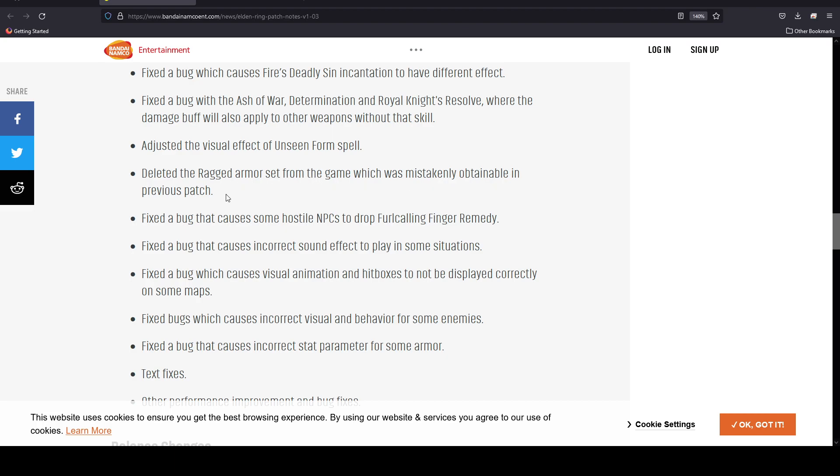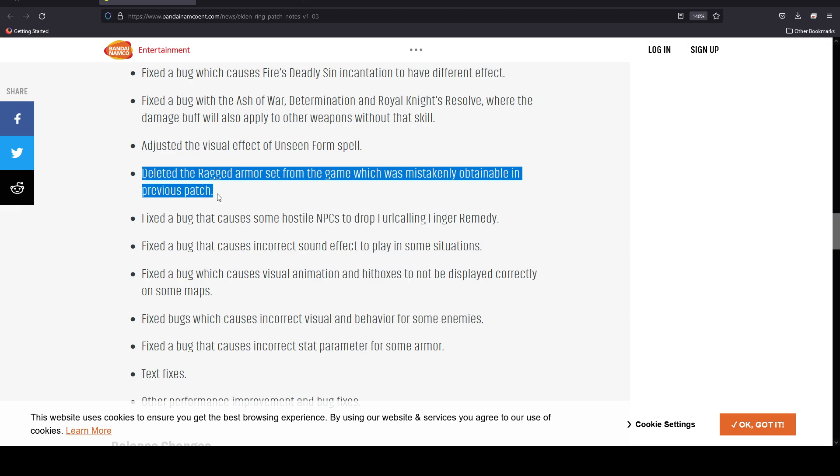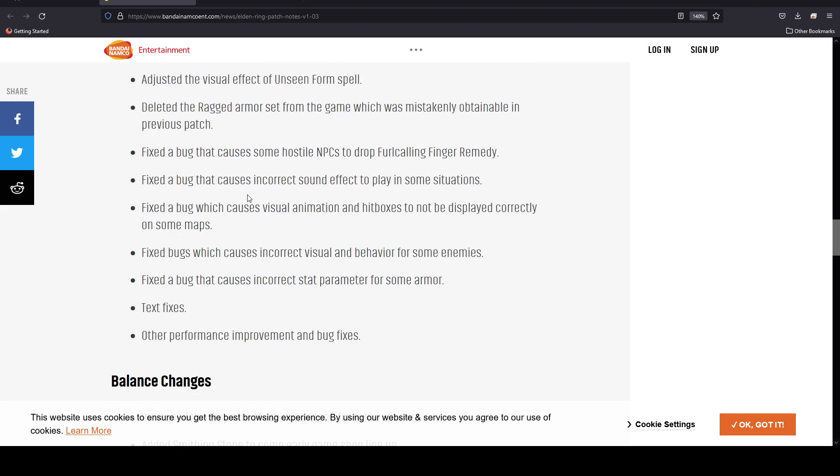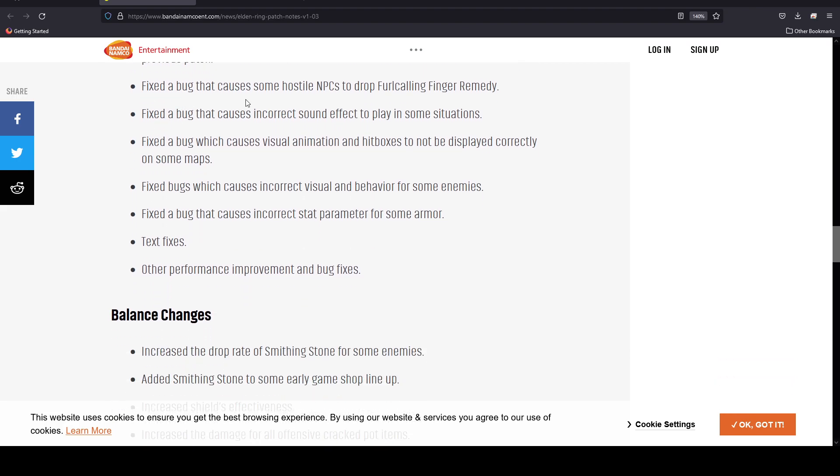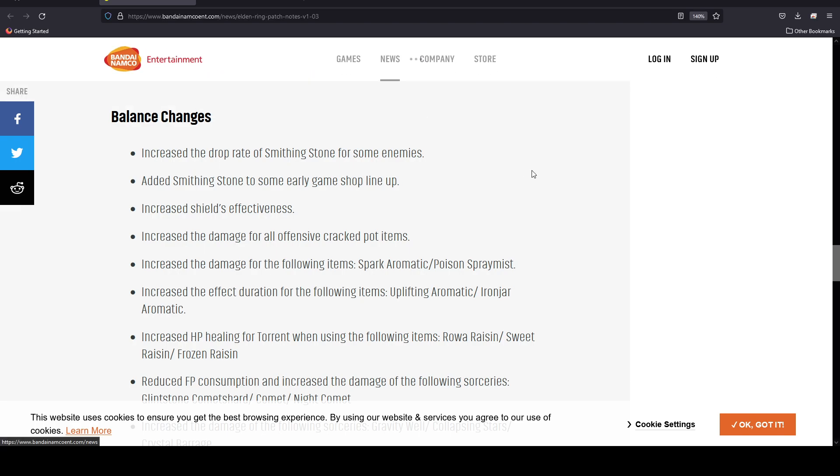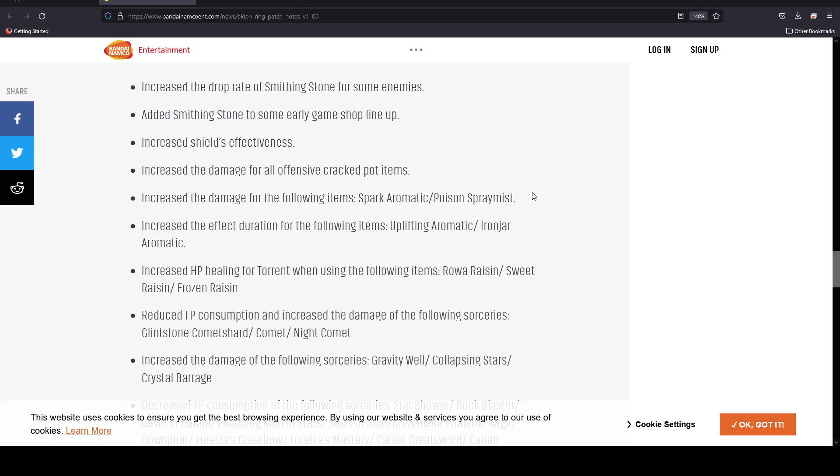Here's the thing: a lot of people already got this armor set, so I guess that's something you have to deal with. They also fixed a bug that causes some hostile NPCs to drop Furlcalling Finger Remedy. I've gotten a lot of these from NPCs and I think maybe they just wanted to just give an extra one, but apparently they didn't want you to get all that many. Other fixes include sound effects, visual animations, hitboxes on some maps, and text fixes.